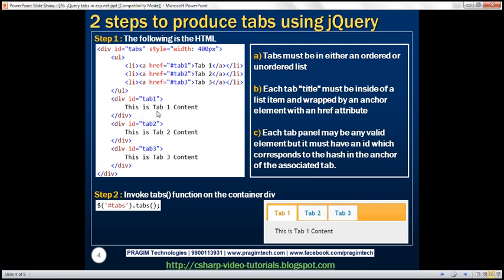Look at the HTML structure here. First, we have a container div, and we have given this div an id of 'tabs'. We have also set the style attribute and set the width to 400 pixels so that the widget does not occupy the entire width of the web form.